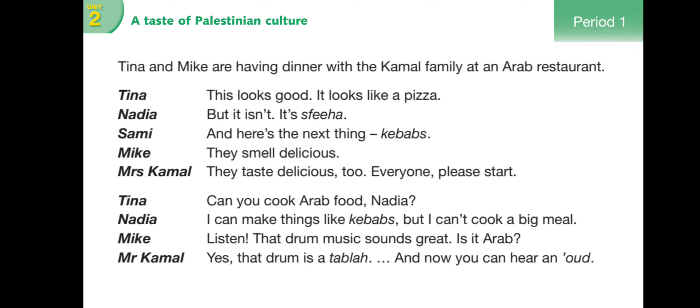Now let me explain the situation. They are sitting in a restaurant waiting for their meal. When the food arrived, Tina said 'This looks good - it looks like pizza.' Tina compared the food to pizza. Then Nadia, who knows the food, calmly said: 'This isn't pizza - it's sfiha.'